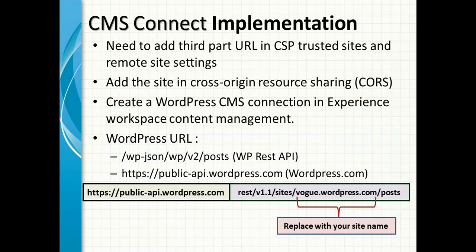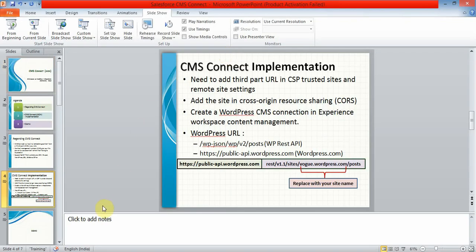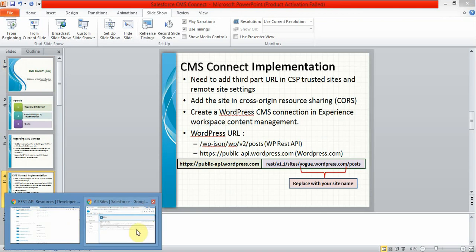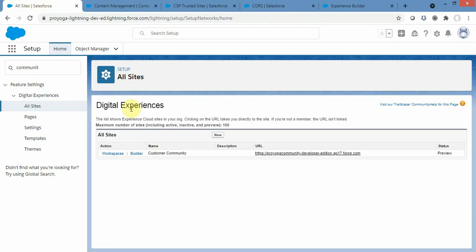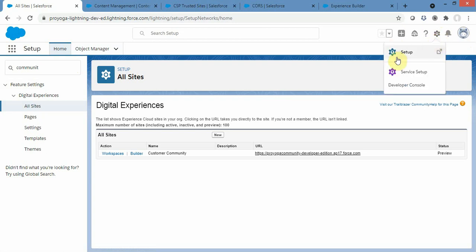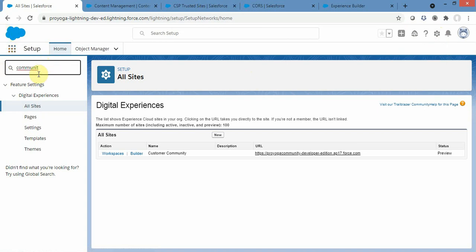Now let's go step by step on how to configure CMS Connect in a community. I have already logged in to my Salesforce org and navigated to the setup homepage. You can navigate to your setup homepage by clicking the gear icon and clicking on Setup. In the search bar, just search for 'community' or 'digital experience'. Once you are on Digital Experience, click on All Sites.